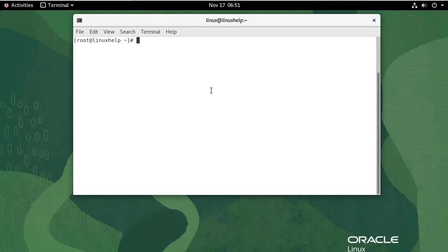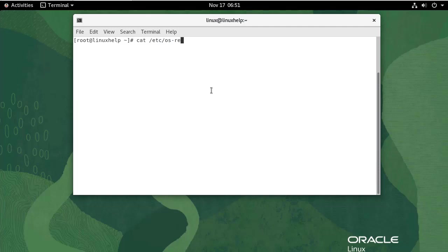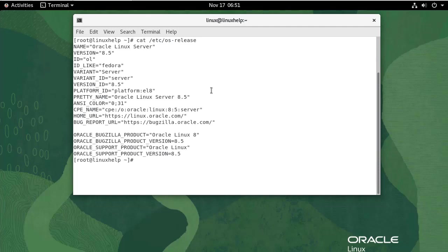First I'm going to check the Oracle Linux version. Use the following command. We are using Oracle Linux Server version 8.5.